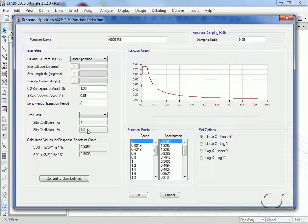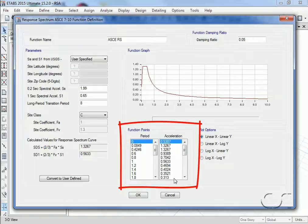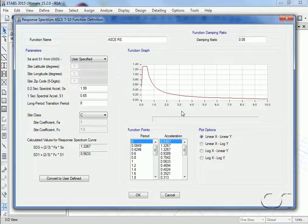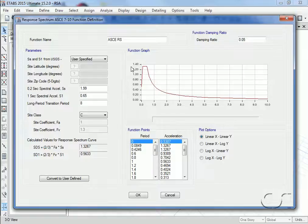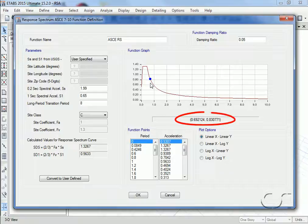Points for the curve are displayed here. The period is shown on the abscissa and acceleration in G units on the ordinate. We can move the cursor over the graph to obtain the coordinates at any point.